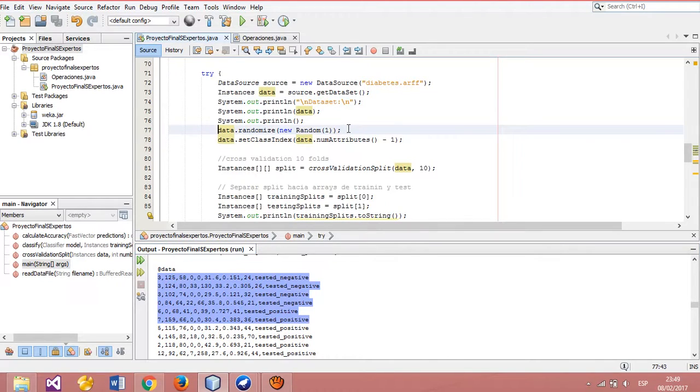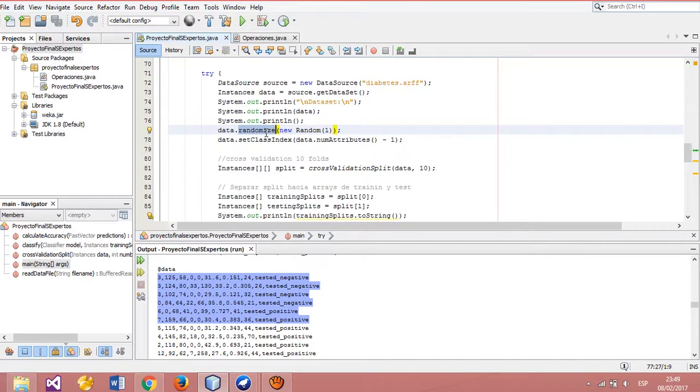In this part, we can apply the process of randomization.